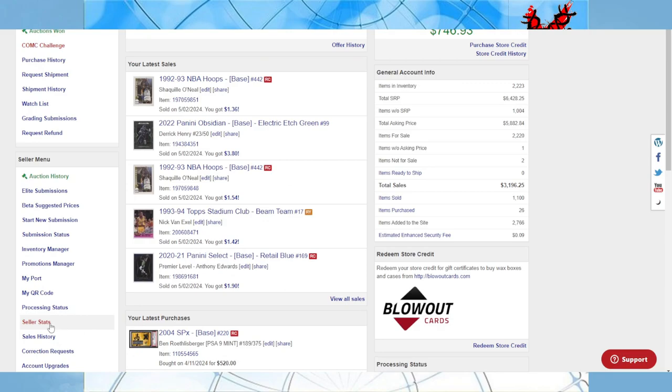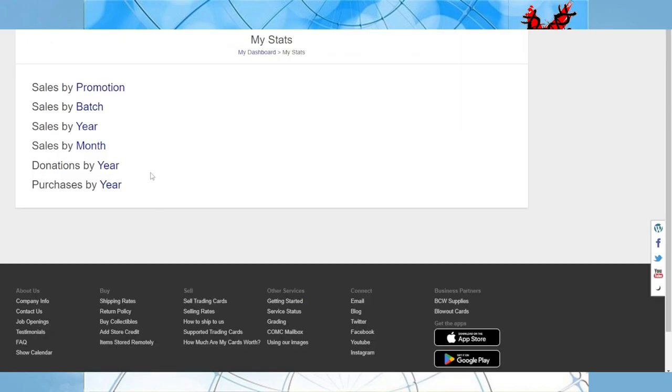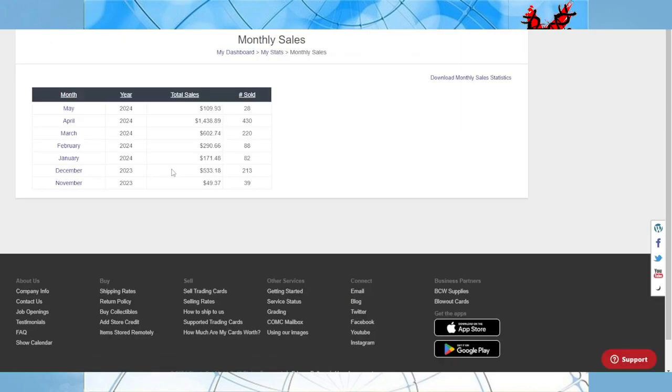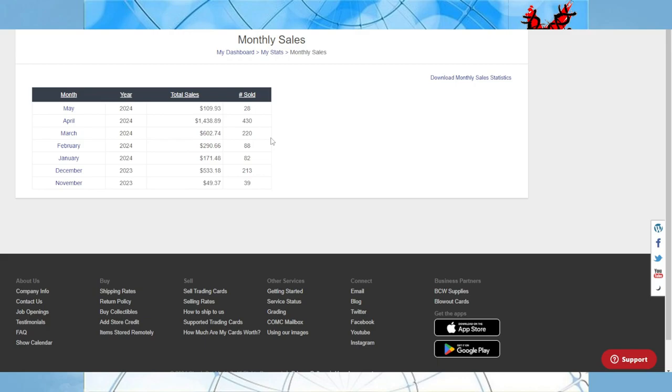For the month of April: $1,438.89 was sold for 430 items. Comes out just shy of $3.35 an item. So it does show you can make money on Comc, at least under my perspective, but finding the inventory is always very hard.